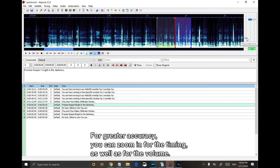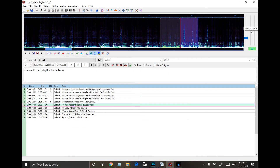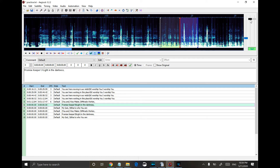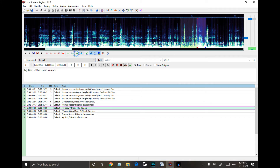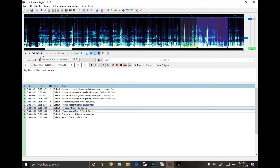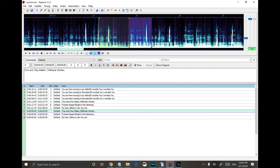For greater accuracy, you can zoom in for the timing, as well as for the volume.